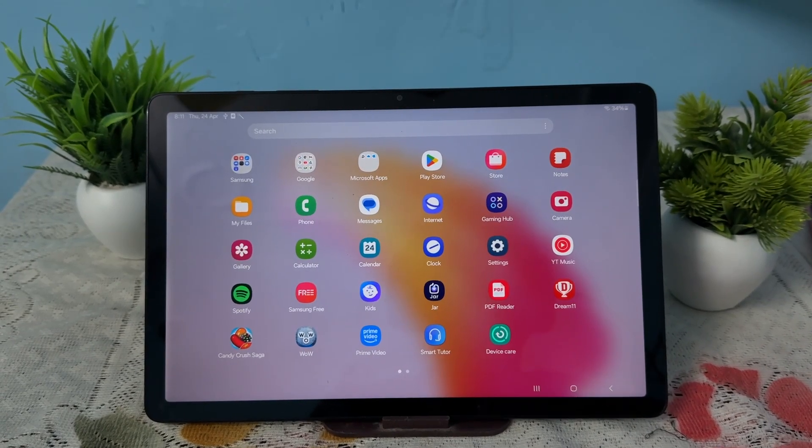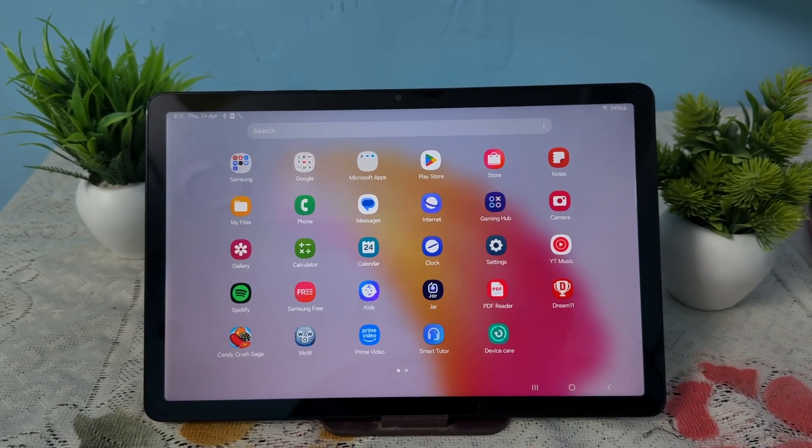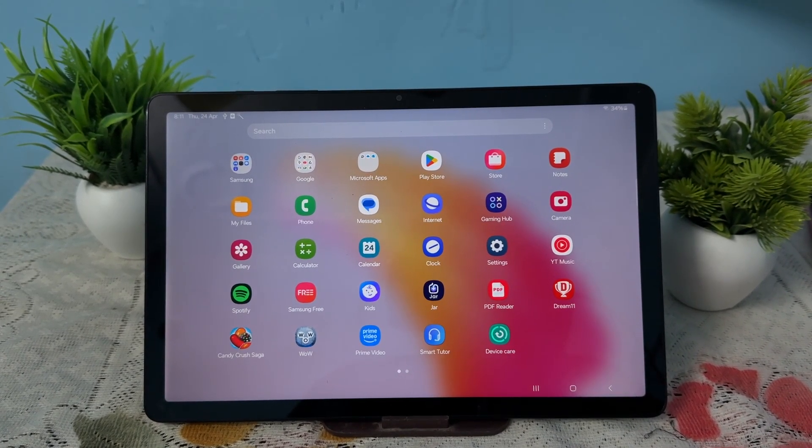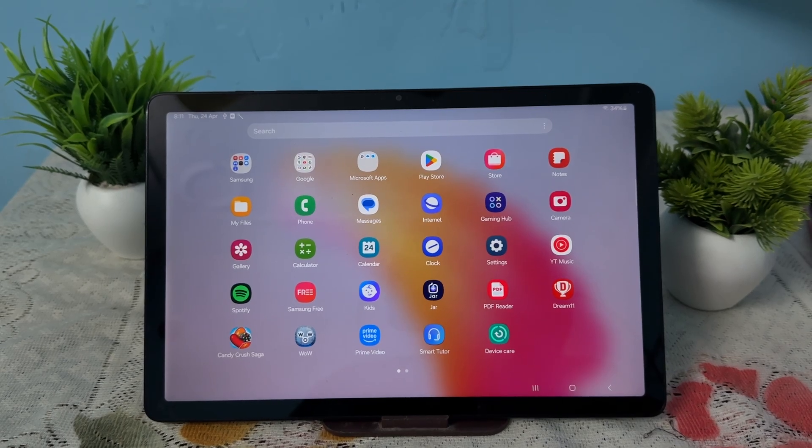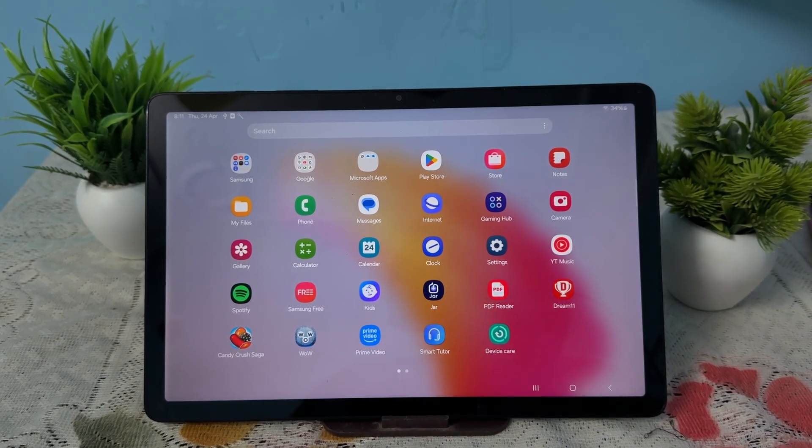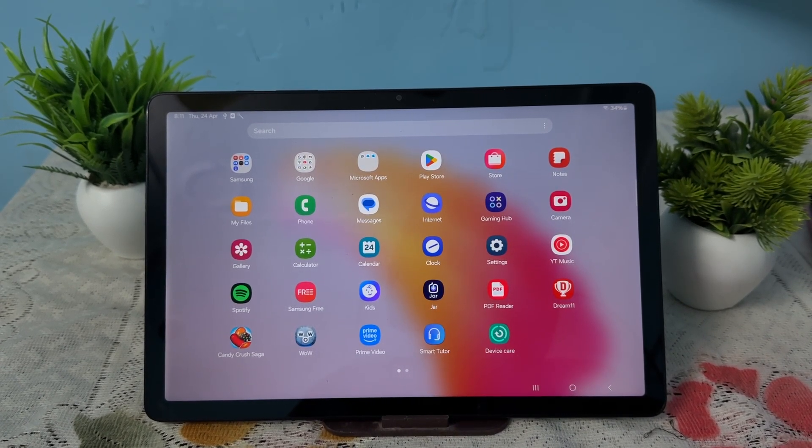Hi guys, welcome back to my YouTube channel. In this video, we will see how to lock apps on Samsung Galaxy Tab A9 and A9 Plus.